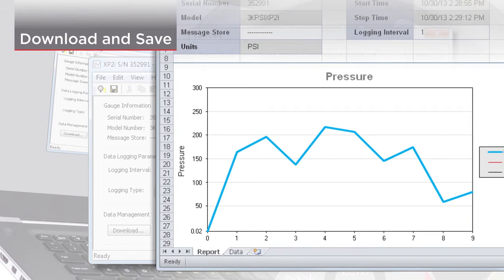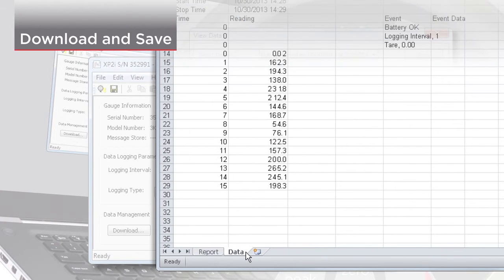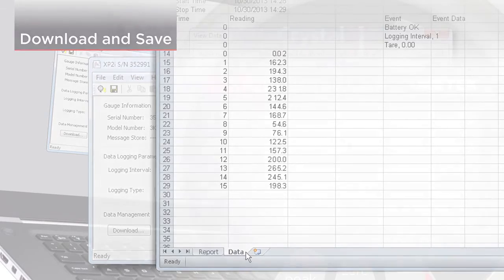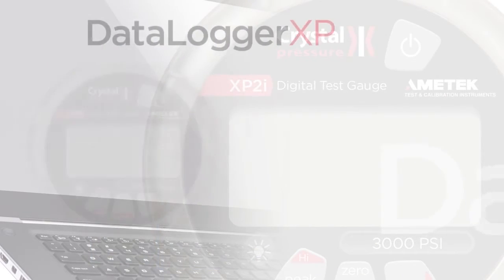The resulting Excel file contains two tabs. The first tab has the gauge information, run info, and a graph of the pressure data. The second tab contains the raw data itself.